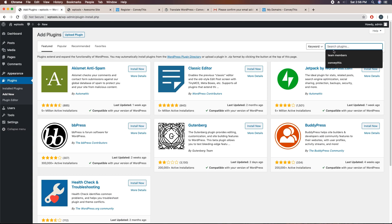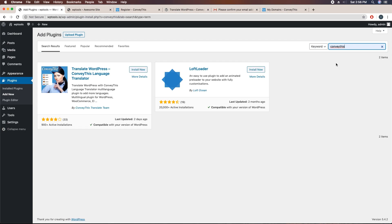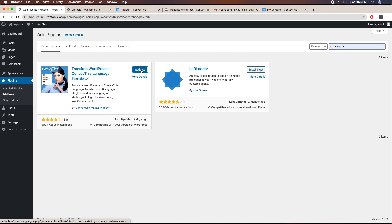Here you can see the ConveyThis plugin. Click on install now and hit activate.